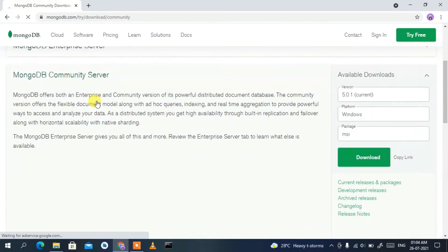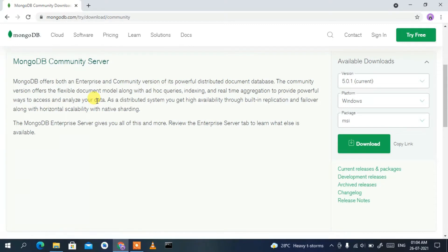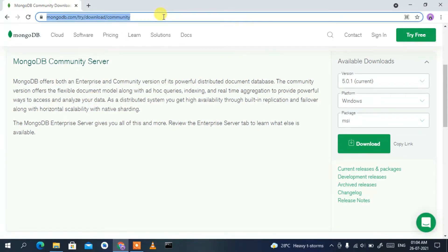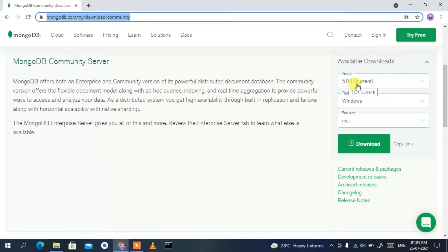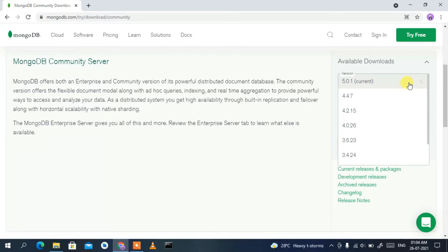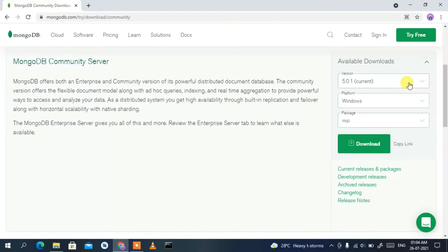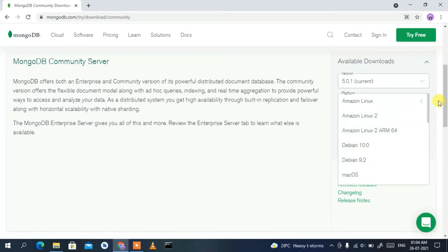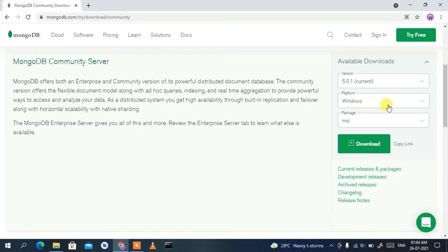The official MongoDB site will open. I'll put the link in the description so you don't need to worry about it. Under the available downloads section, the version shown is 5.0.1 — the current version. Depending on when you download, you might see a newer version. Keep everything as default, select Windows as your operating system, and set the package to MSI, then click Download.